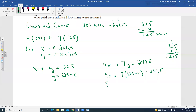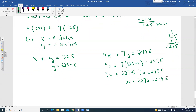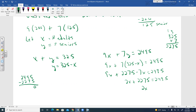Combine like terms: 2X plus 2,275 equals 2,495. Subtract 2,275 from both sides: 2X equals 220. Divide by 2: X equals 110. So there were 110 adults.